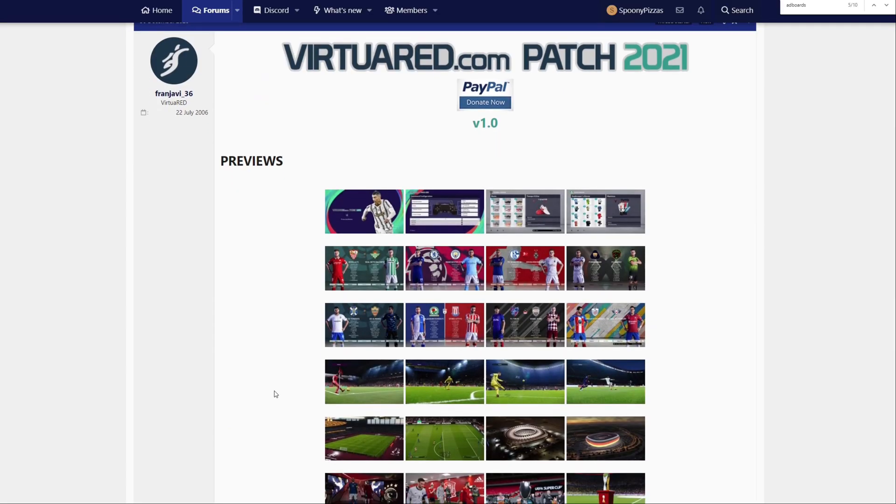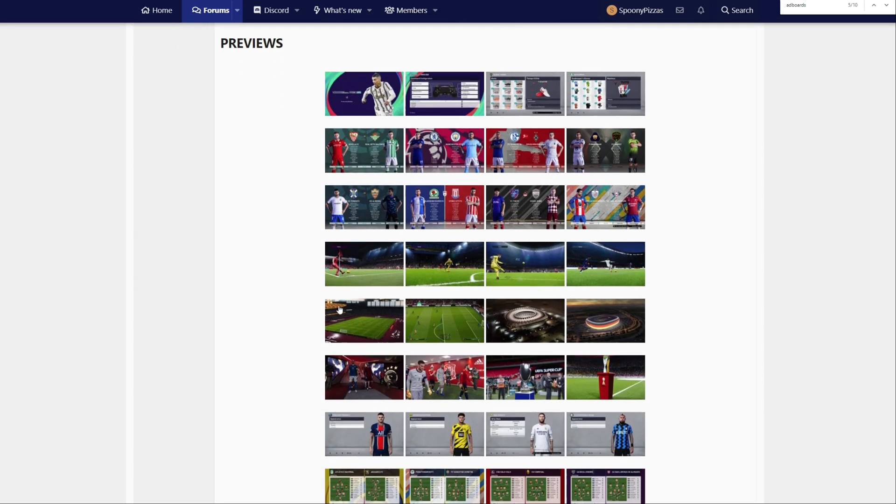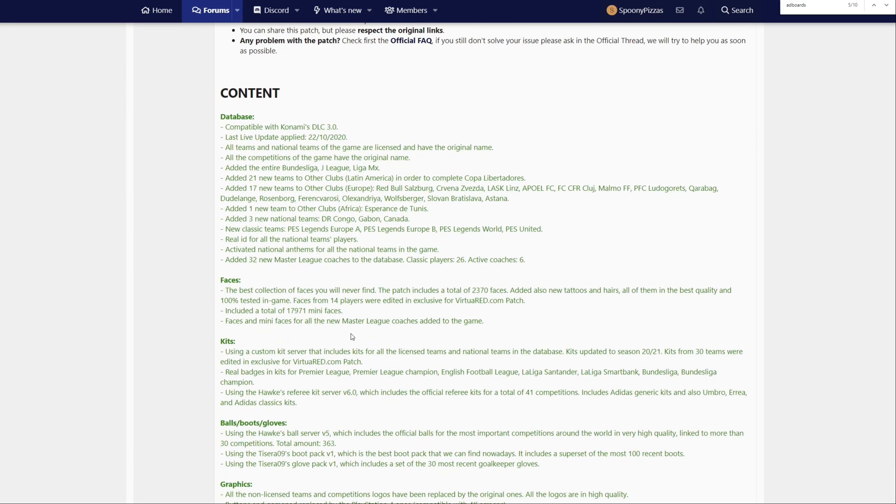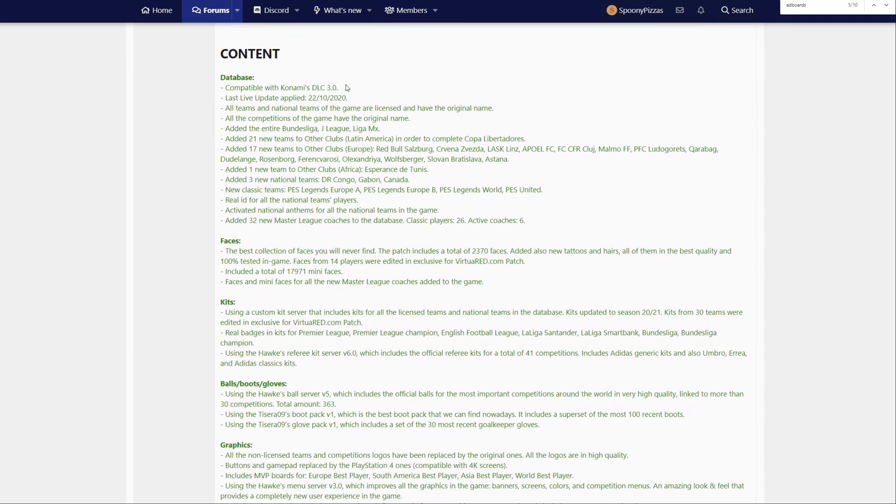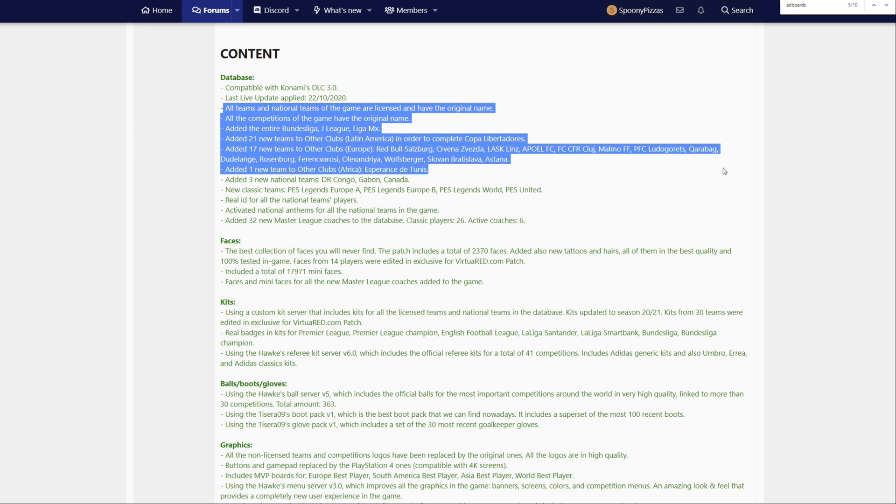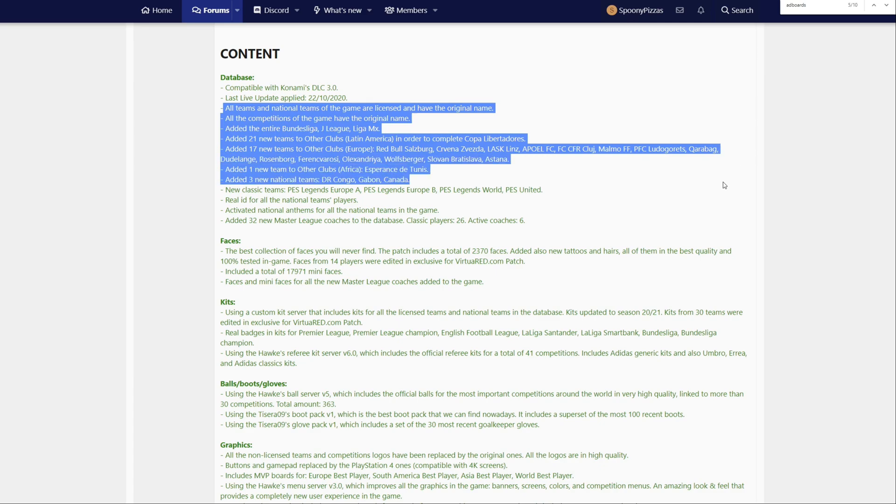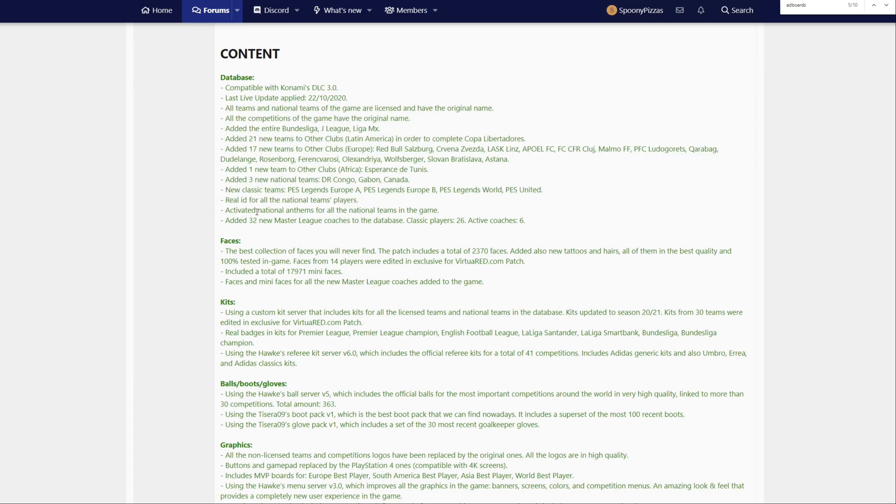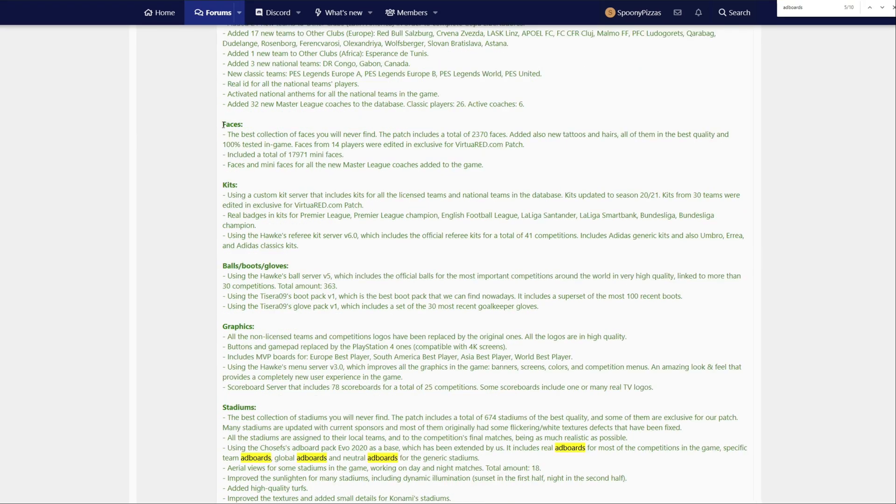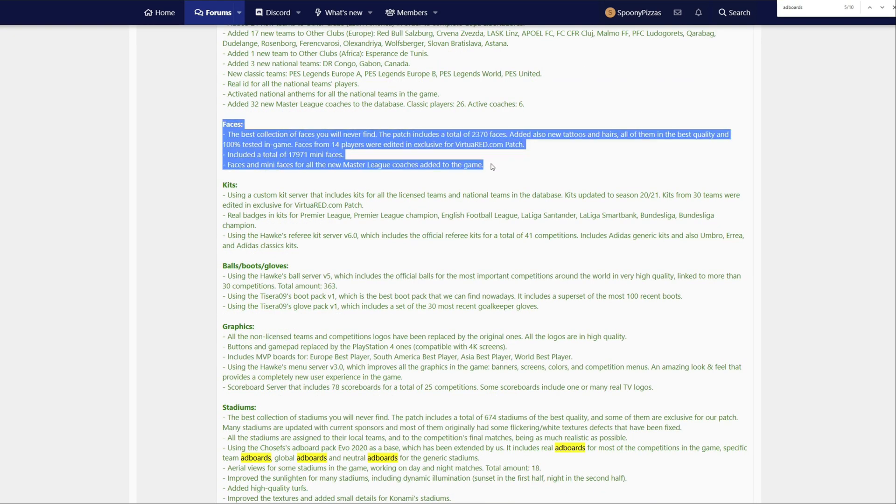The patch we're going to be installing today is an all-in-one package called Virtual Red. So let's see what's included. It does work with Download Content 3.0. We get a bunch of new teams and national anthems for all the teams in the game, and they've added 32 new Master League coaches to the database.